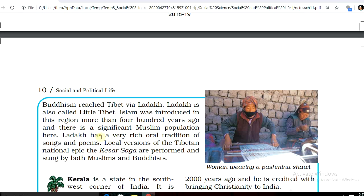Ladakh is called Little Tibet. Islam was introduced in this region more than 400 years ago, and there is a significant Muslim population here.